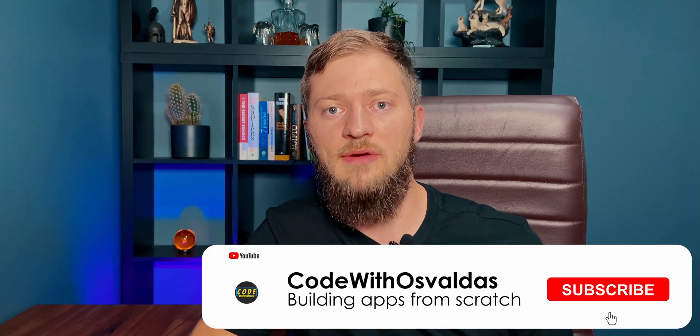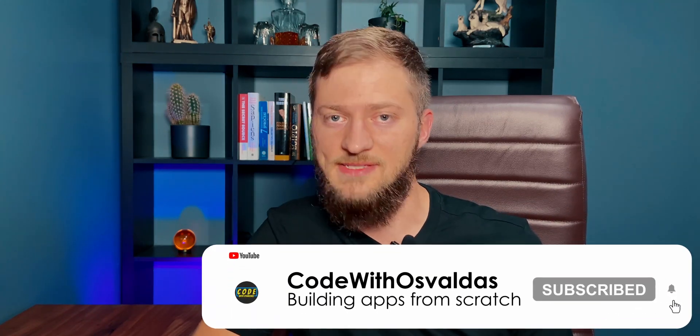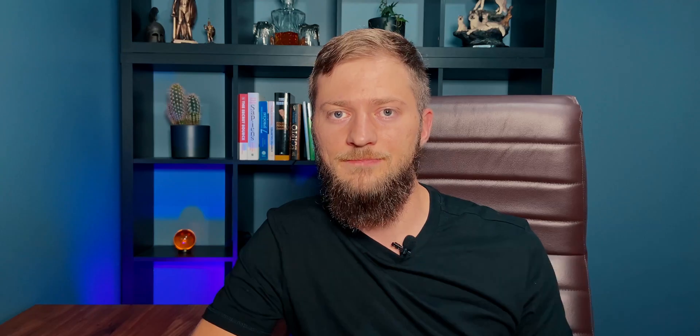So if you are new here, please consider subscribing. We would love to have you on board. And now let's get started.